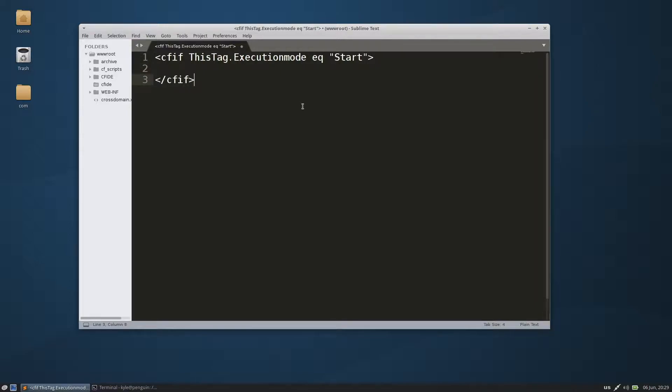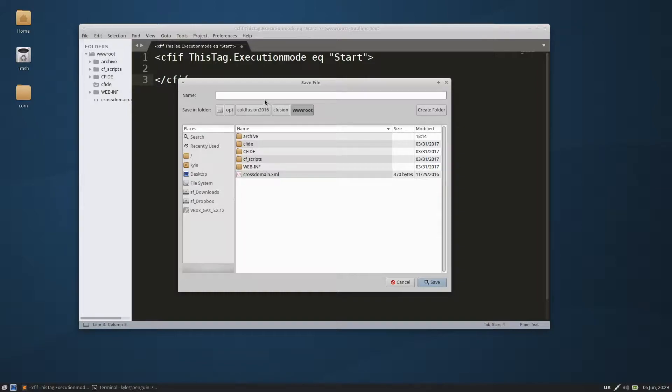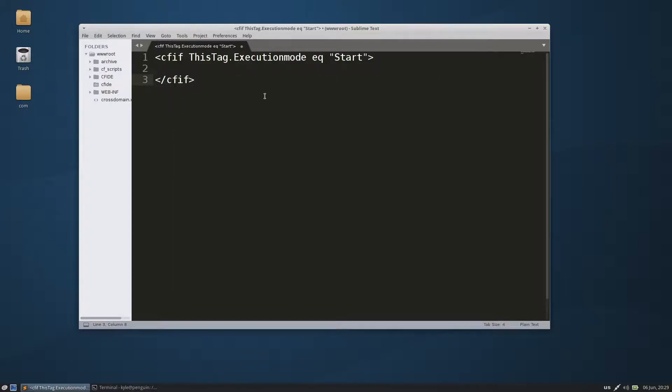Now we'll go ahead and save this file as our module here, save it in our web root. Let's call it module test cfm, and the only thing this is going to do...